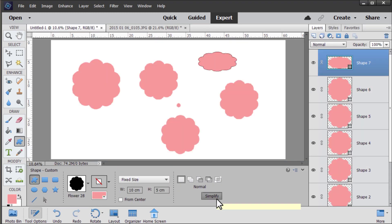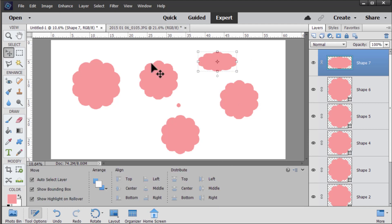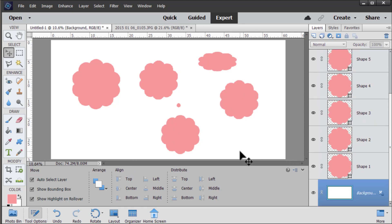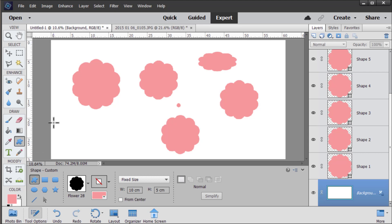The custom shape tool allows us to use vectors inside Photoshop Elements. That means that instead of being pixels as we usually work on them, these shapes are vectors so we can resize and play around with them without them losing quality or becoming pixelated.